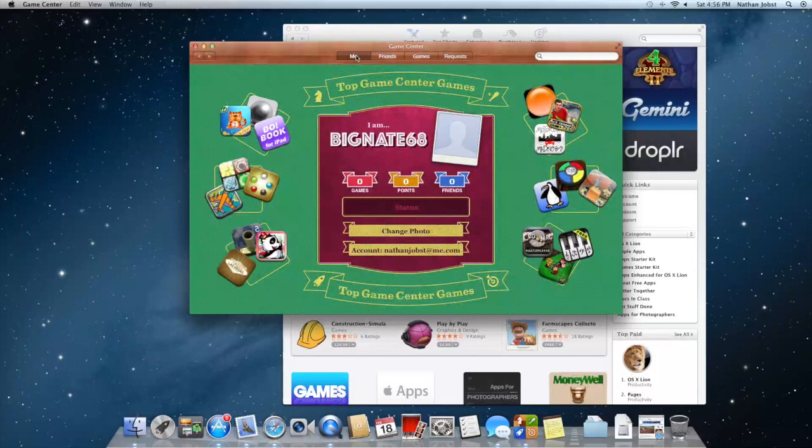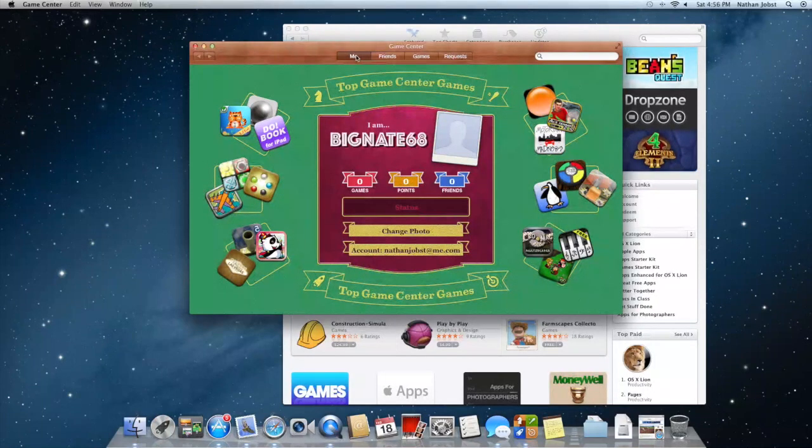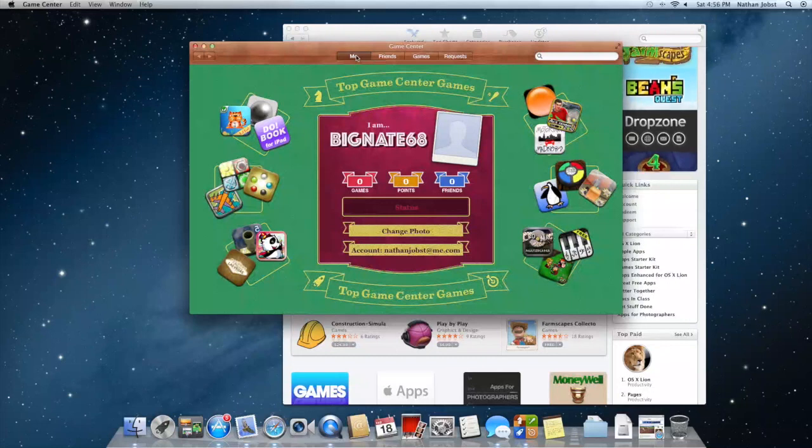If they update that application, they can make it so that people playing on the Mac can compete against players also playing on iOS devices. That's going to be pretty cool when they can unify this entire experience.